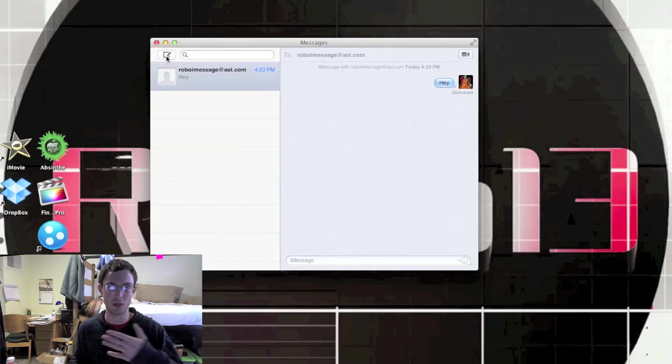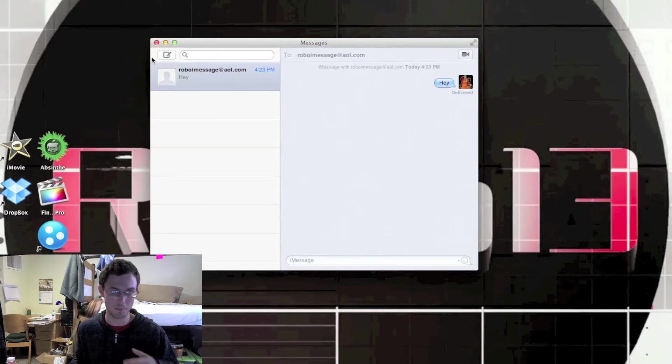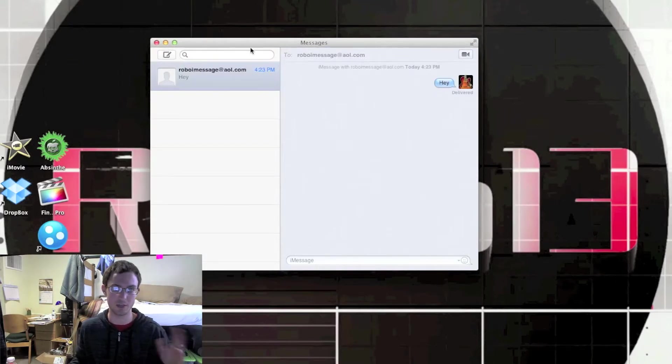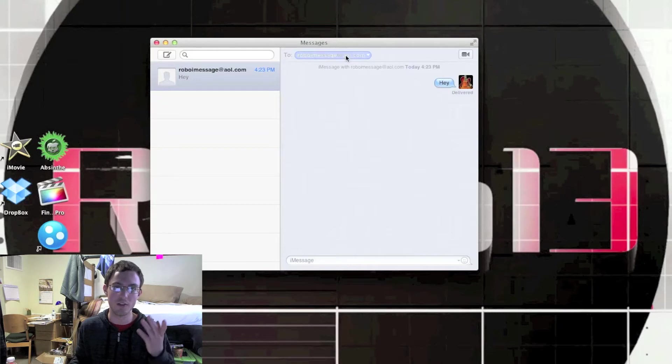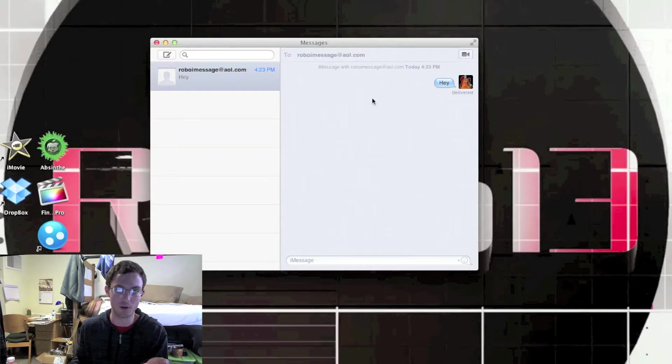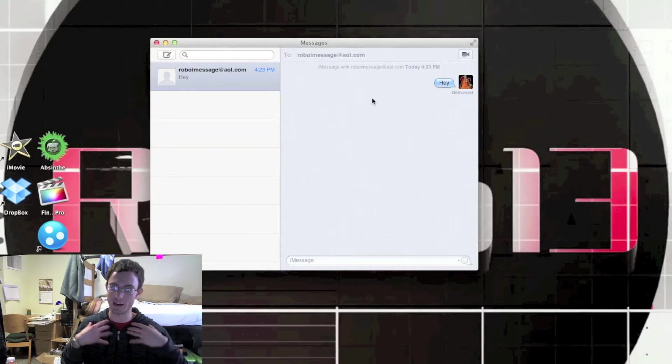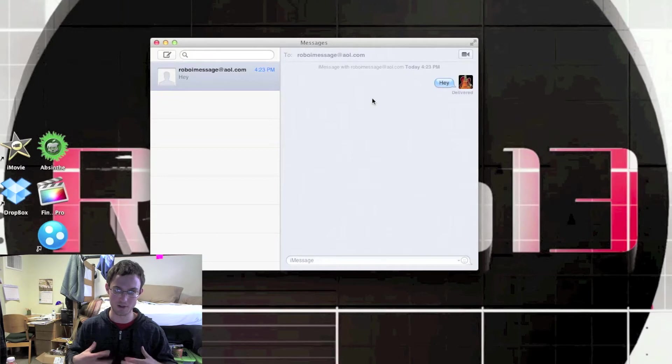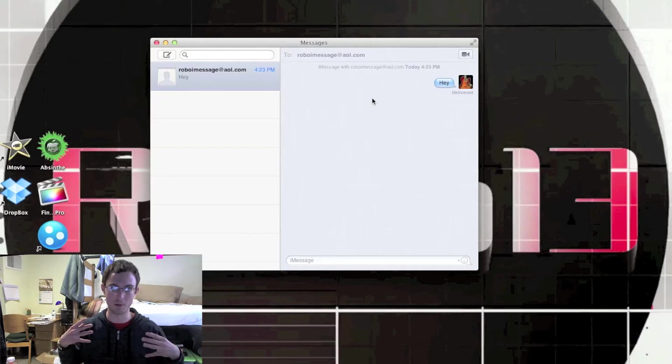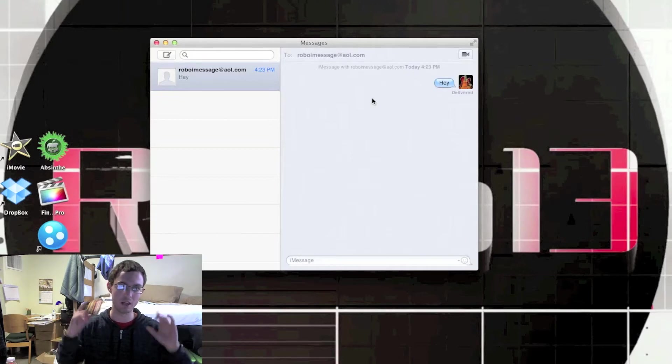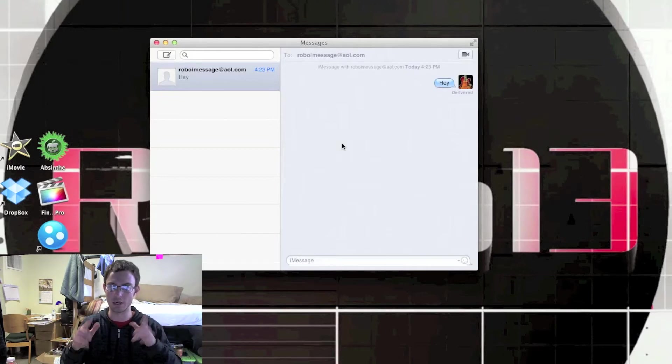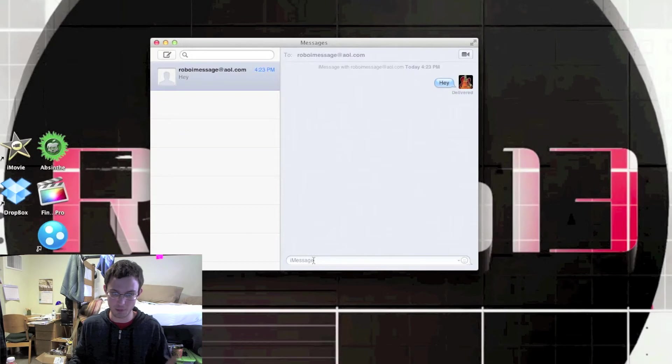The way this works is you come up here and click this little pencil button that you guys have all seen to make a new message. Then you type in whoever you want to send it to. Mine is roboimessage@aol.com. That is my personal iMessage. If you guys want to send me questions through that, go right ahead. I'll answer it right through here.